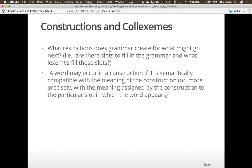I pulled this quote directly from the reading for this week because it really captures the spirit of what we're doing: a word can occur in a construction if it's semantically compatible — meaning it has meaning-based compatibility with the construction, or precisely with the meaning assigned to that construction for the particular slot in which the word appears. So not only is semantics important, but also the space in which it can appear.